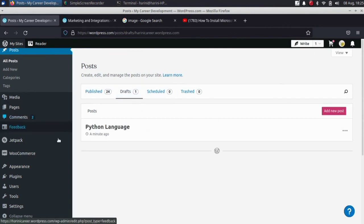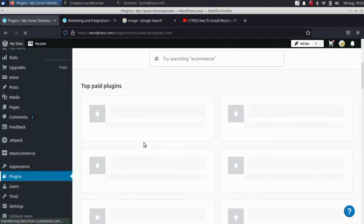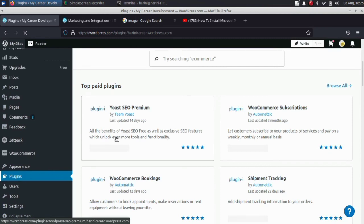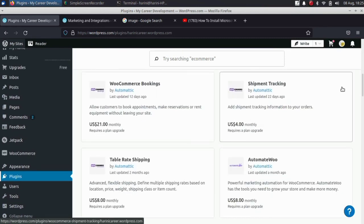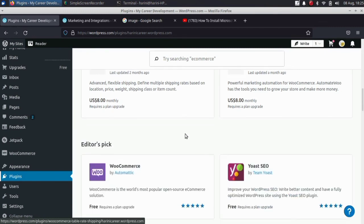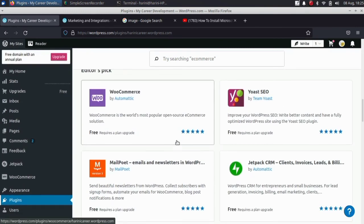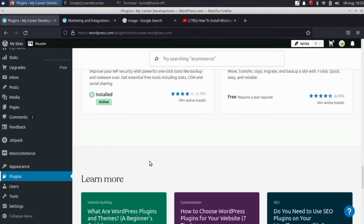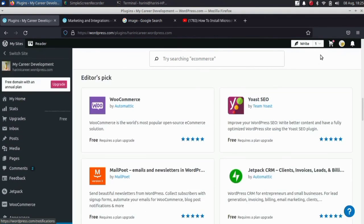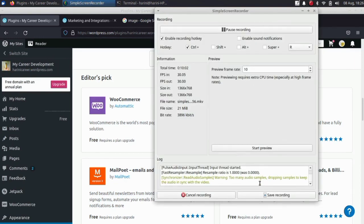So this is it. Next is Plugins. Plugins are very attractive to your website. You can use them on an e-commerce website. So that's it, guys. Thank you. Thank you for your support. Bye.